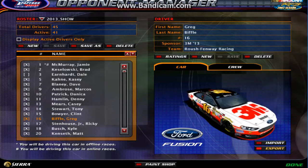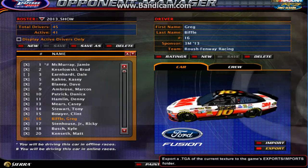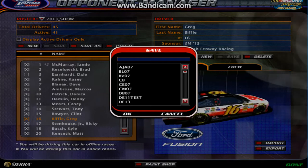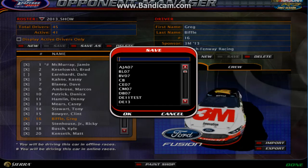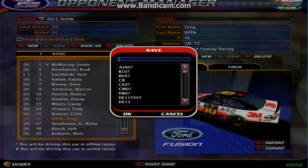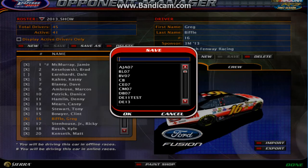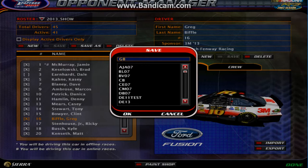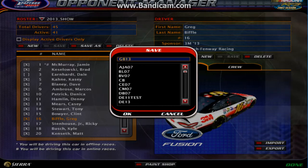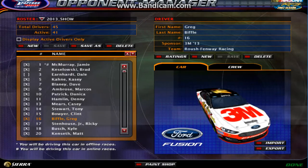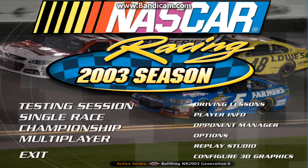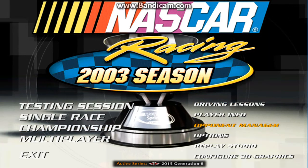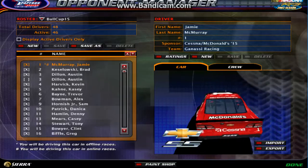Go to Export, then Save, and give it a name — we'll call it Greg Biffle 13. Then go back to the 2015 mod and back to the Opponent Manager, and you can see that everything works fine right here.